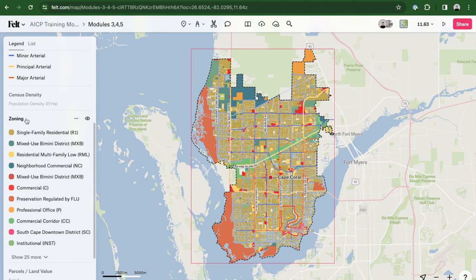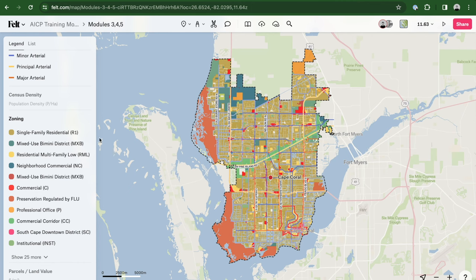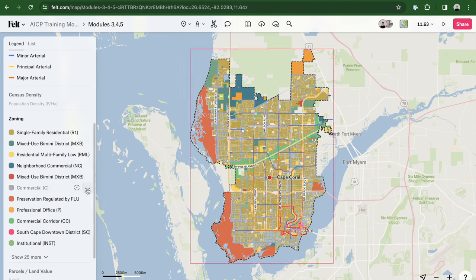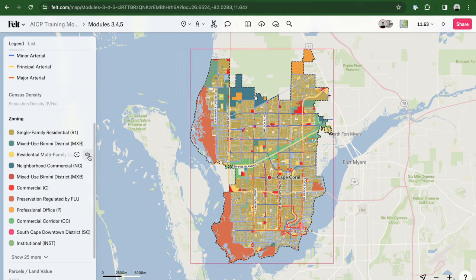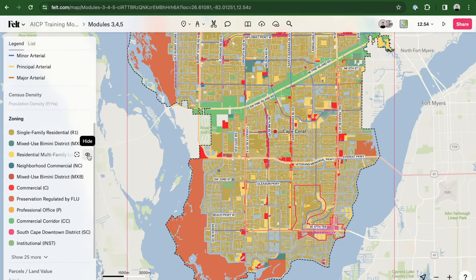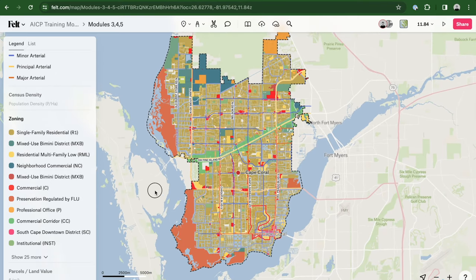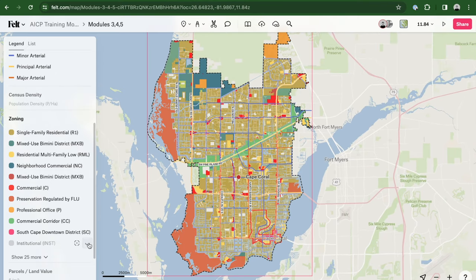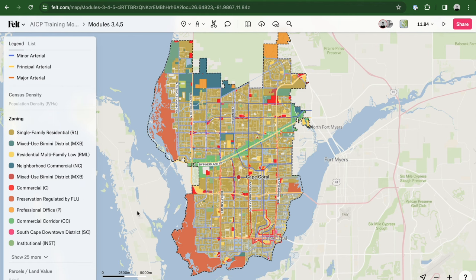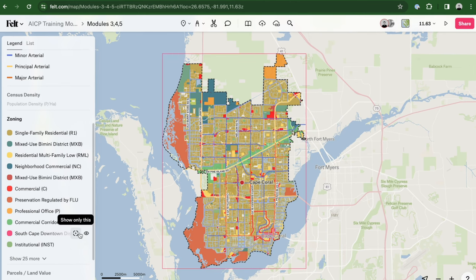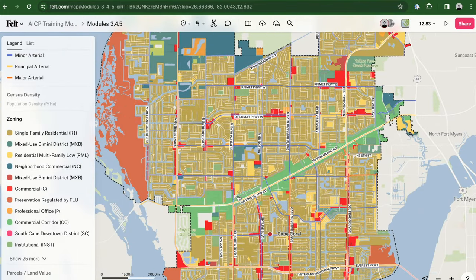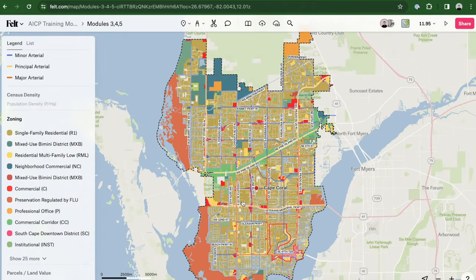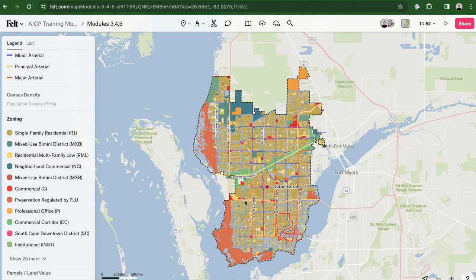Regarding zoning designations, the predominant land use within the city is residential, featuring primarily single-family homes. Commercial activities are strategically located along key roads, creating a mixed-use dynamic. Multi-family developments are concentrated near commercial areas and along major thoroughfares, enhancing the diversity of the urban fabric. A notable commercial corridor unfolds along Pine Island Road, traversing the city and evolving into the most significant commercial zone in zoning terms for Cape Coral.